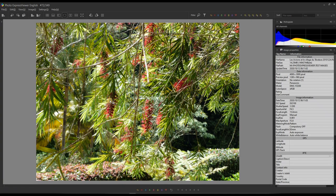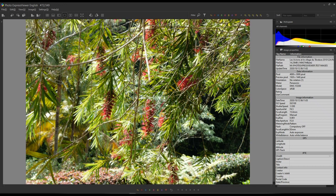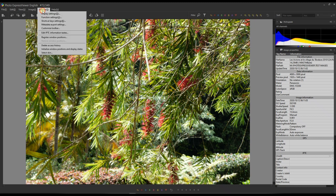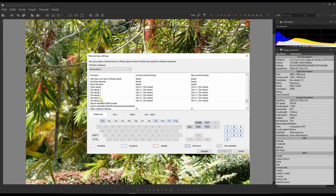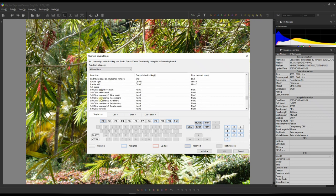You also have full screen preview — you can view two photos at a time or go back to single view and click full screen preview for a full-screen version. For zooming in and out, there's no obvious button, but you can press Shift plus the up or down arrow keys to zoom to 100%, 50%, etc. You can also change any shortcut key by going to Settings, then Shortcut Key Settings — there you have a full shortcut list. If you're used to Adobe Lightroom's shortcuts, you can replicate them here so you don't get confused.